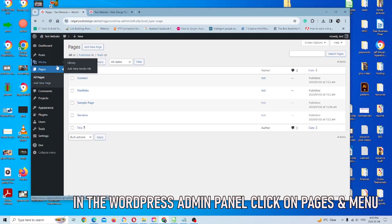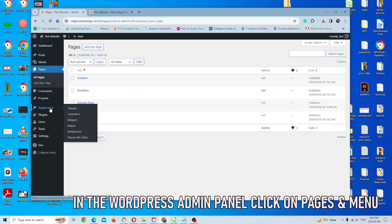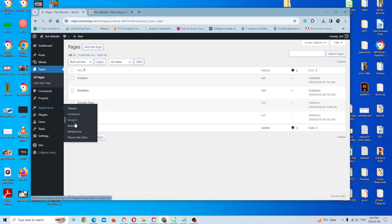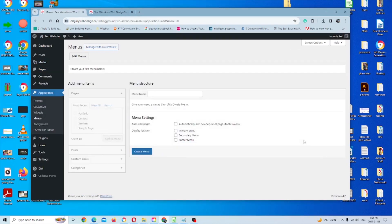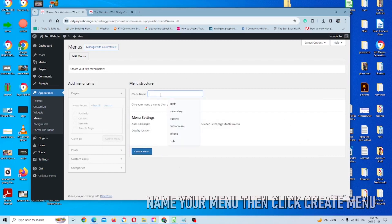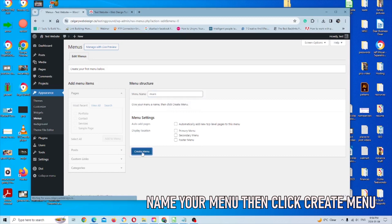So once we're back in our WordPress admin panel here, we're going to look for appearance. You're going to see an option where it says menus and we're going to click on that. So right now, as you can see, we have no menu. So in order to set a menu, we have to actually name it first and put it in the menu name field here. You can call it whatever you want. It doesn't matter. I usually call it main and then I'll click on create menu.